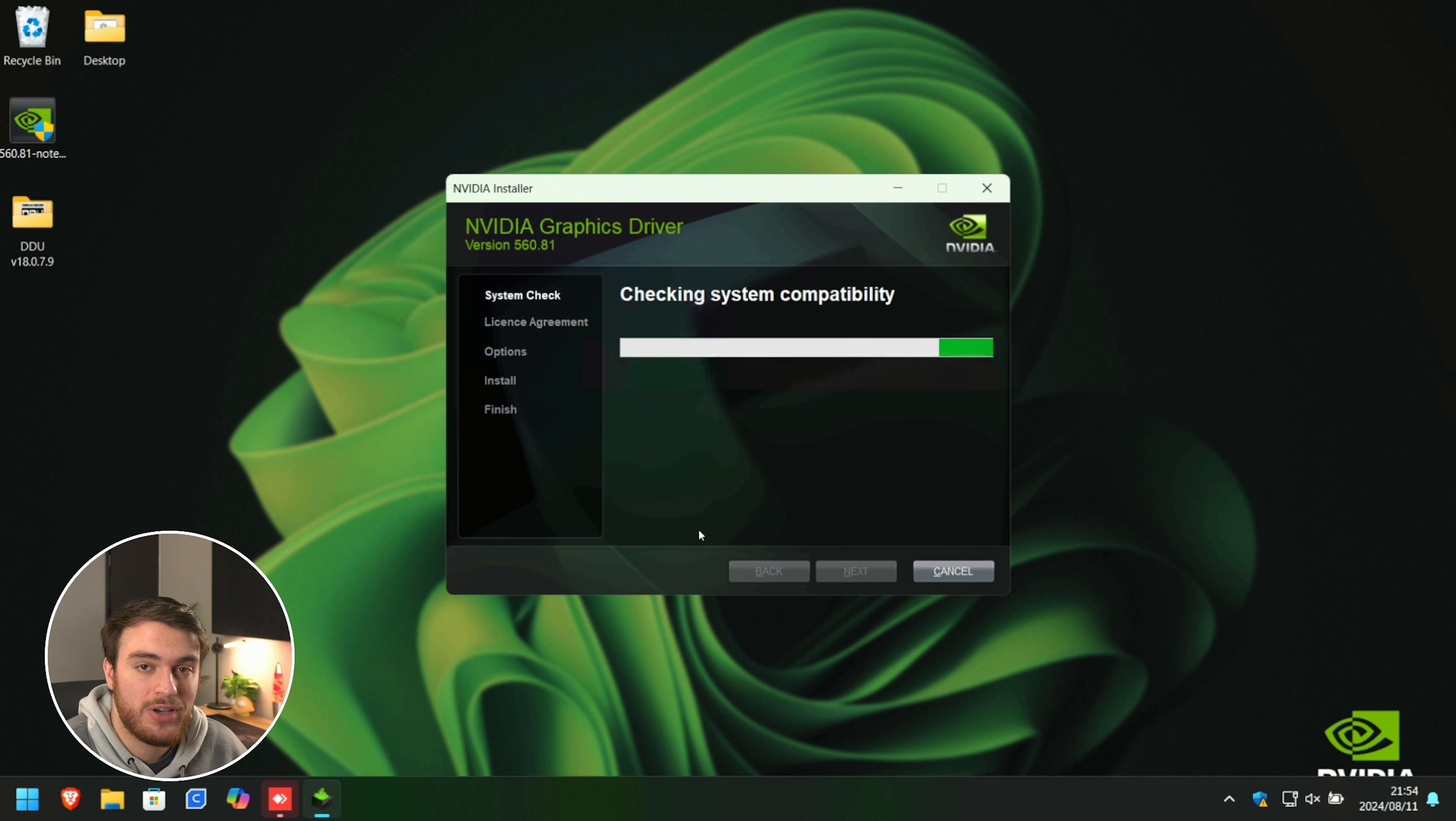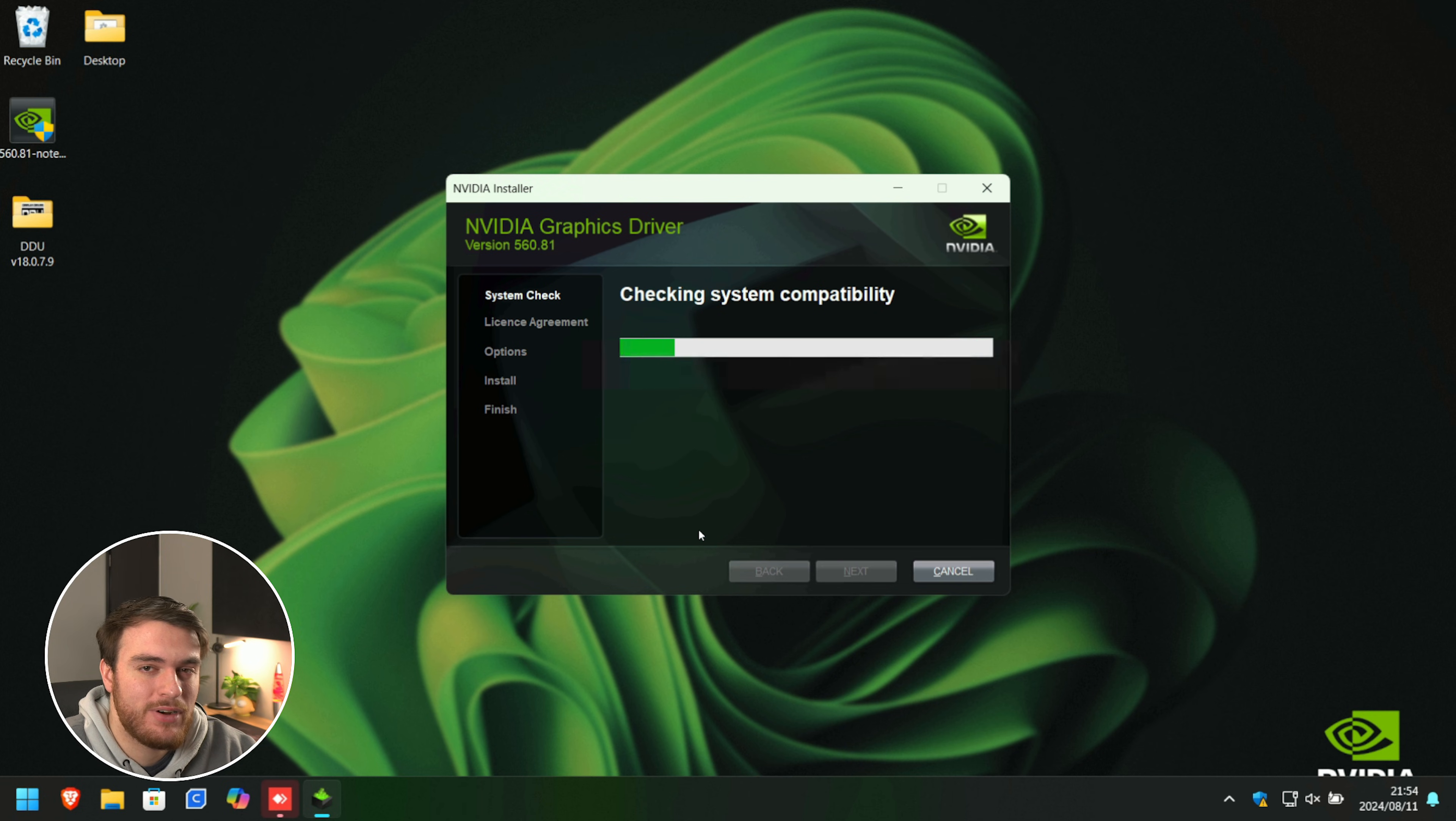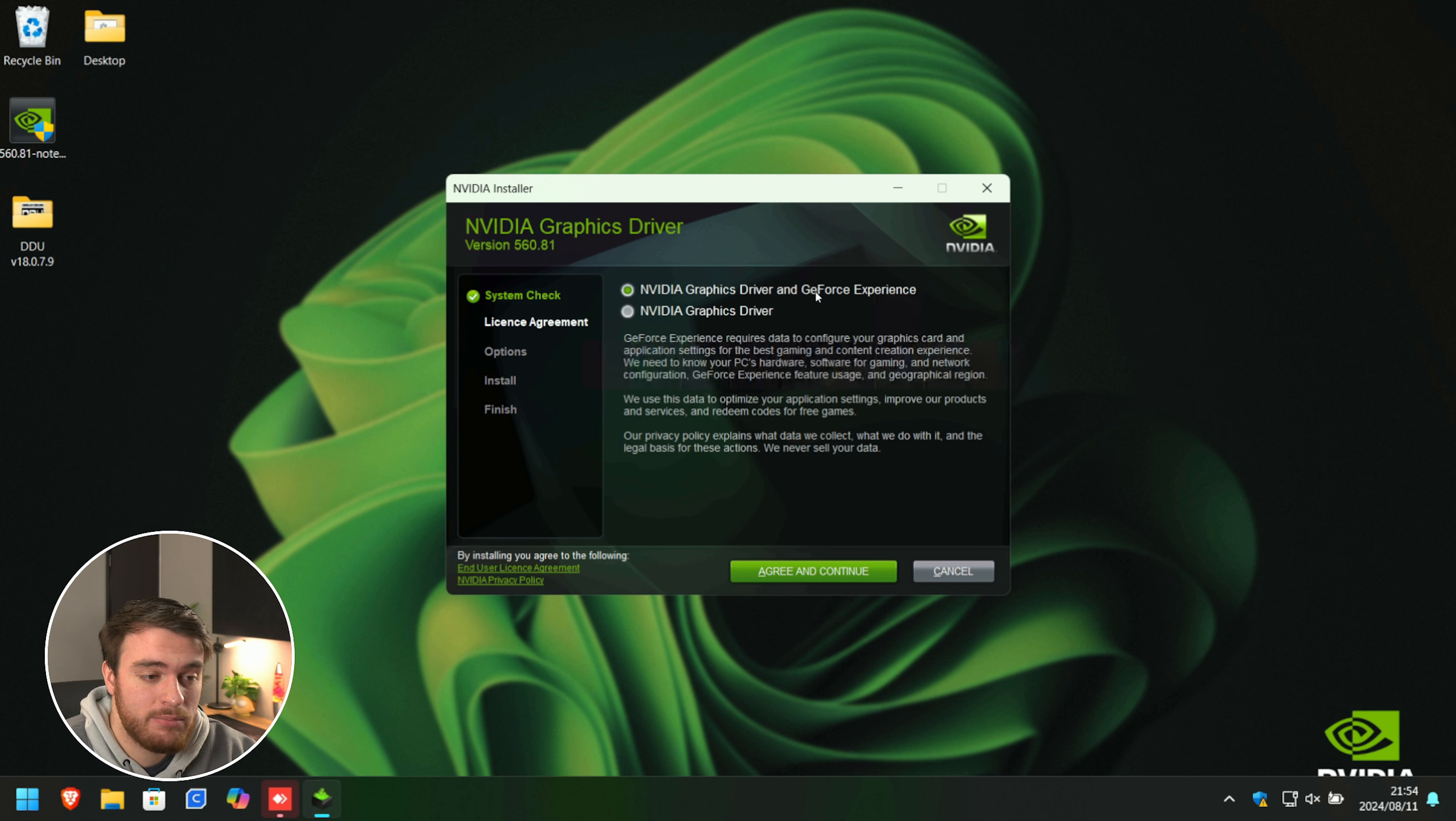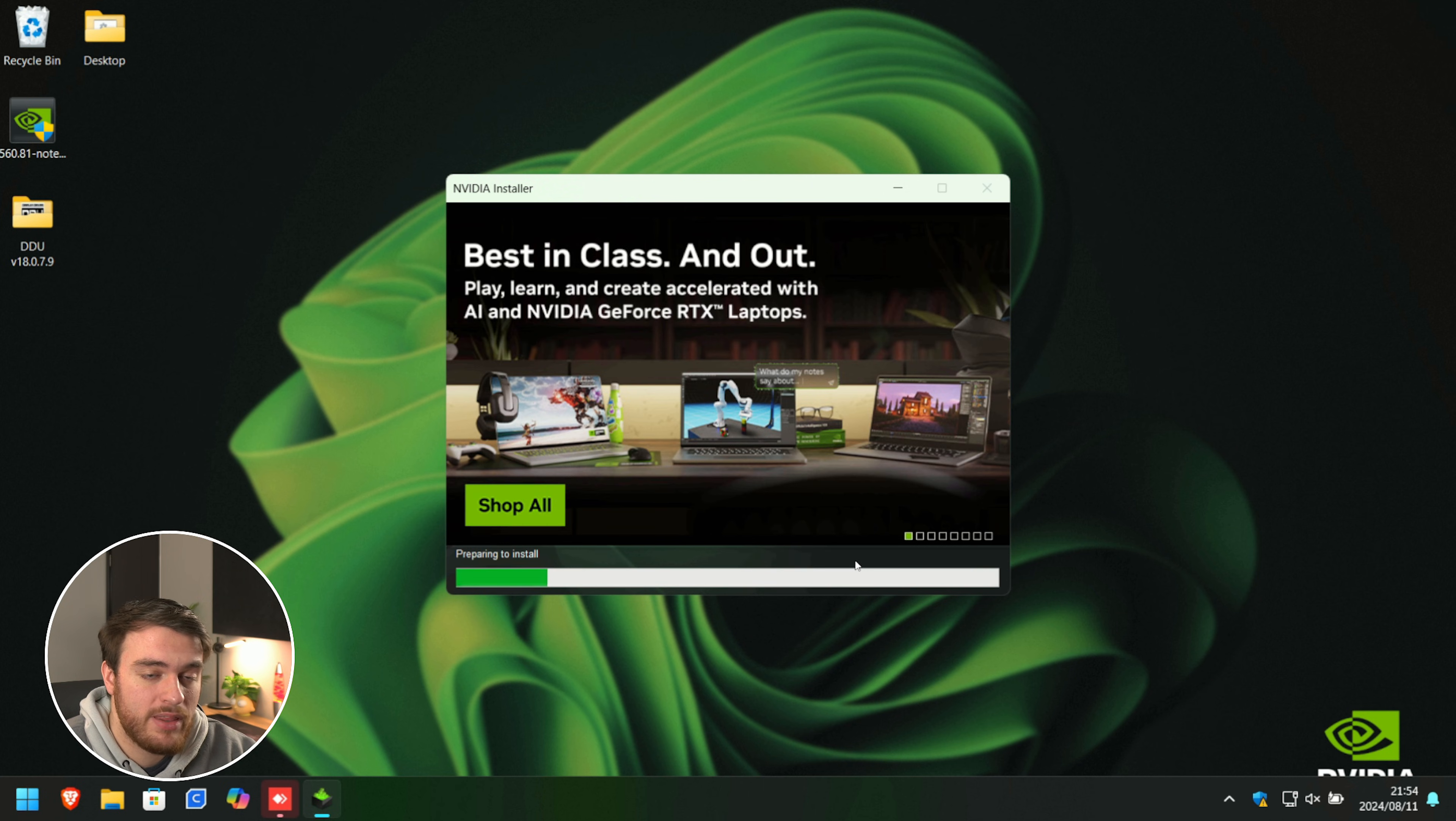From here, you can customize all of your options as you see fit, or if you prefer, you can run something like NVClean install to get a customized driver install for a slightly better performing system. That, of course, is a separate video and you'll find that linked down below. For now, I'll leave it as the default NVIDIA graphics driver, agree and continue, express, and there we go.